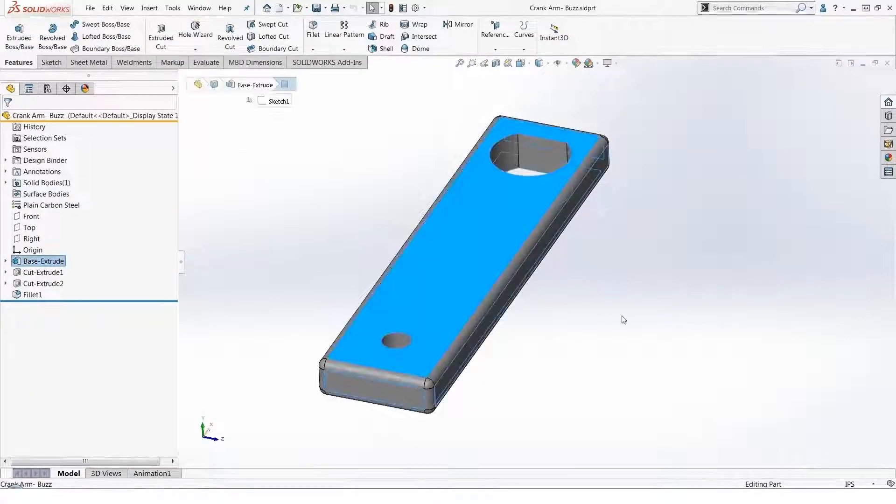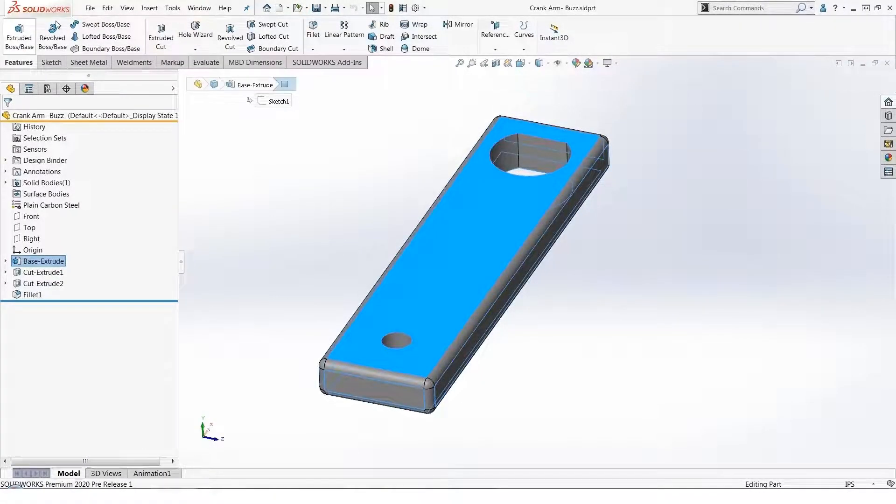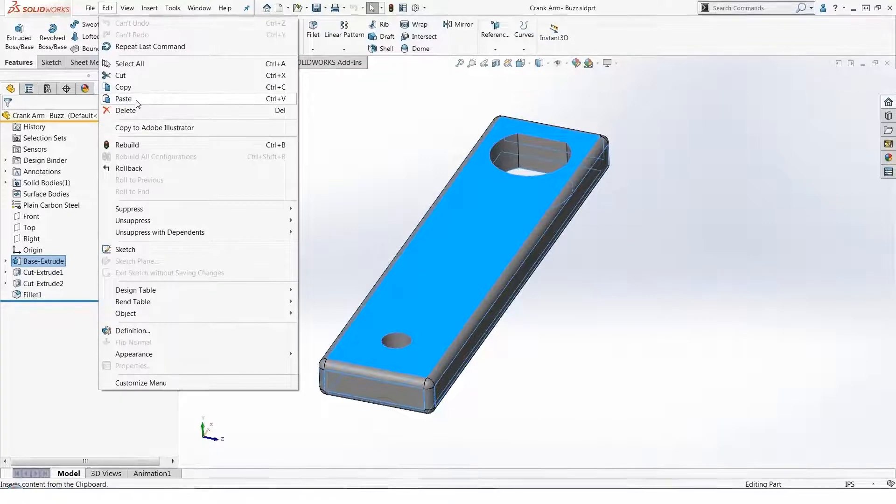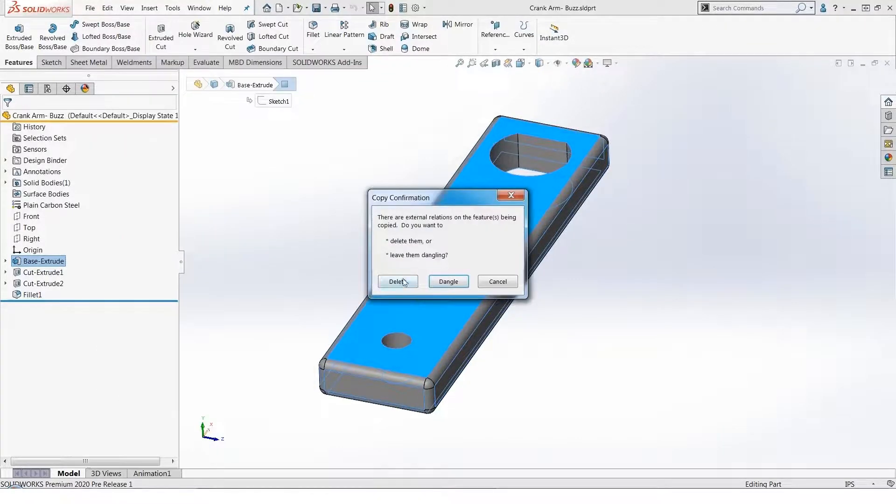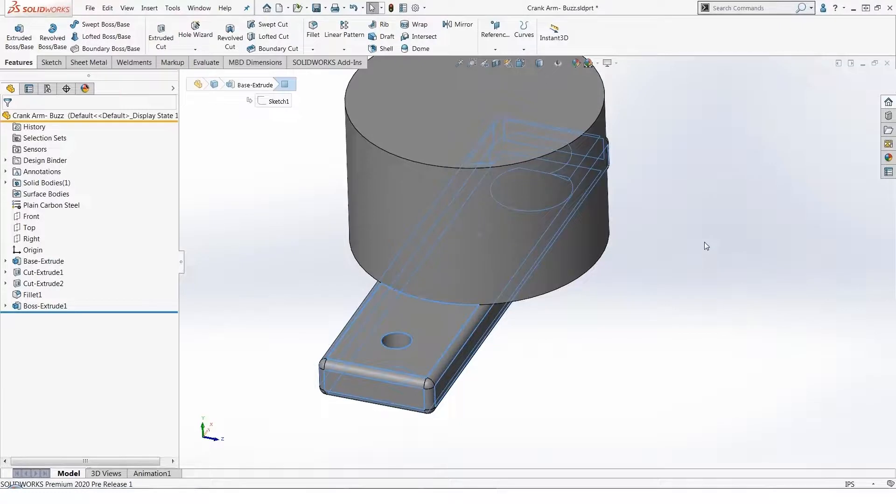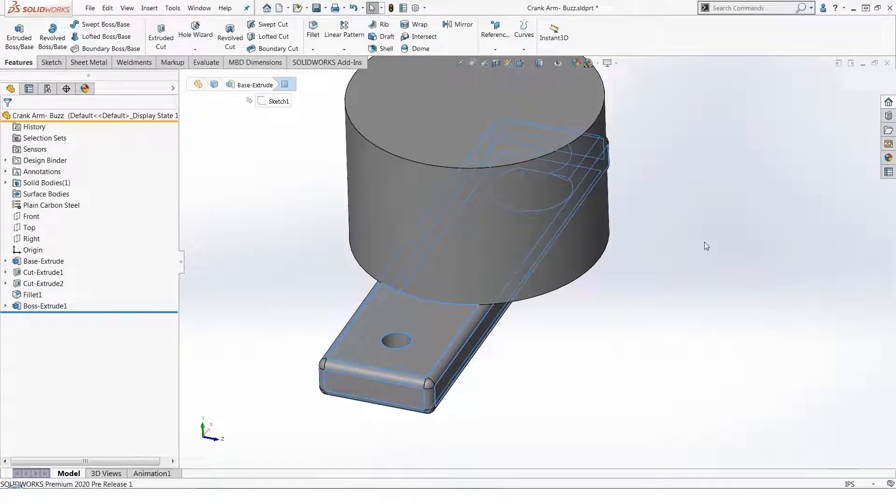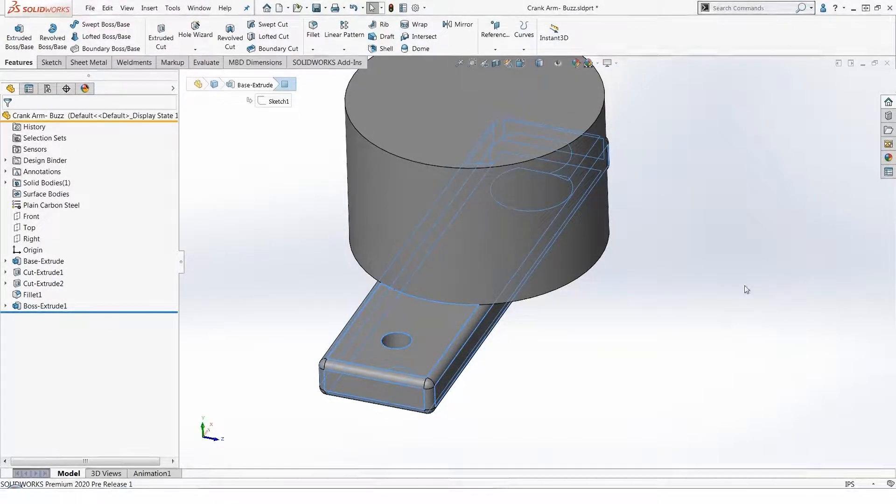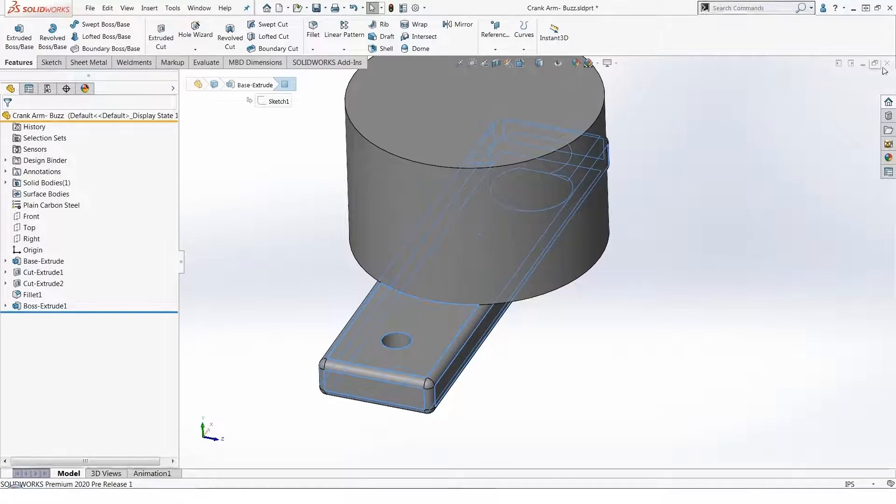I can select and do an Edit Paste here and get the cylindrical boss in that location also. So just like you're accustomed to being able to paste in different documents, if you're using text from Excel and pasting it into Word, we can do this copy and paste into multiple documents as well.